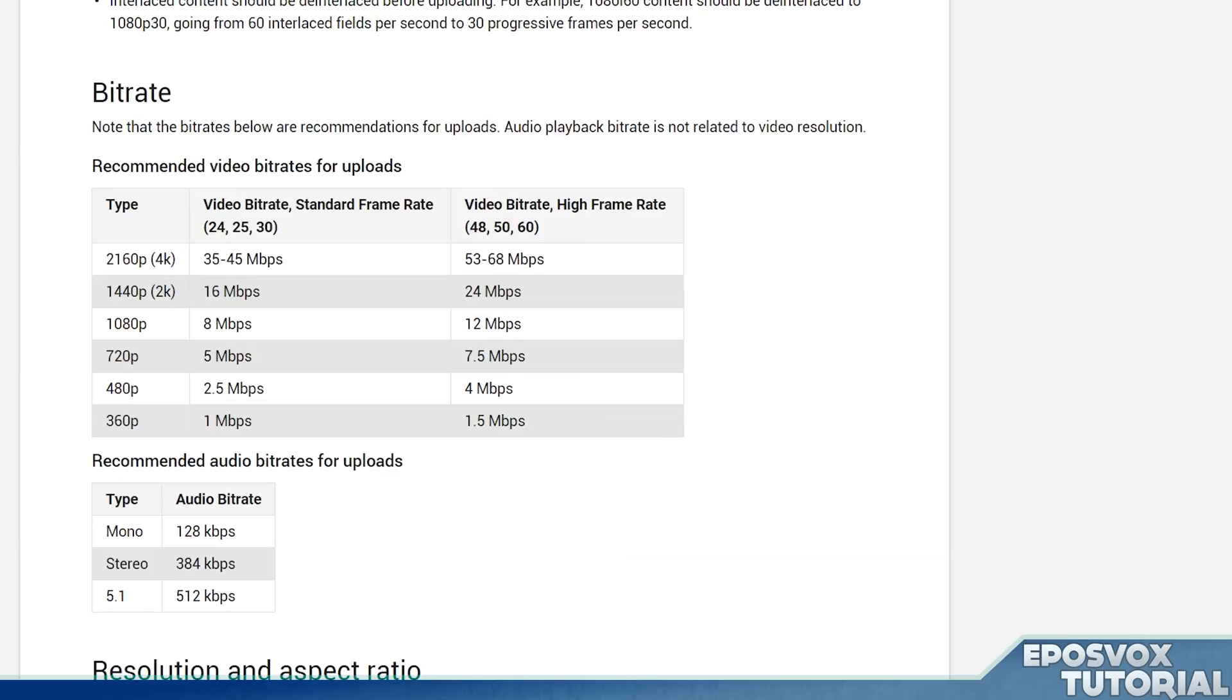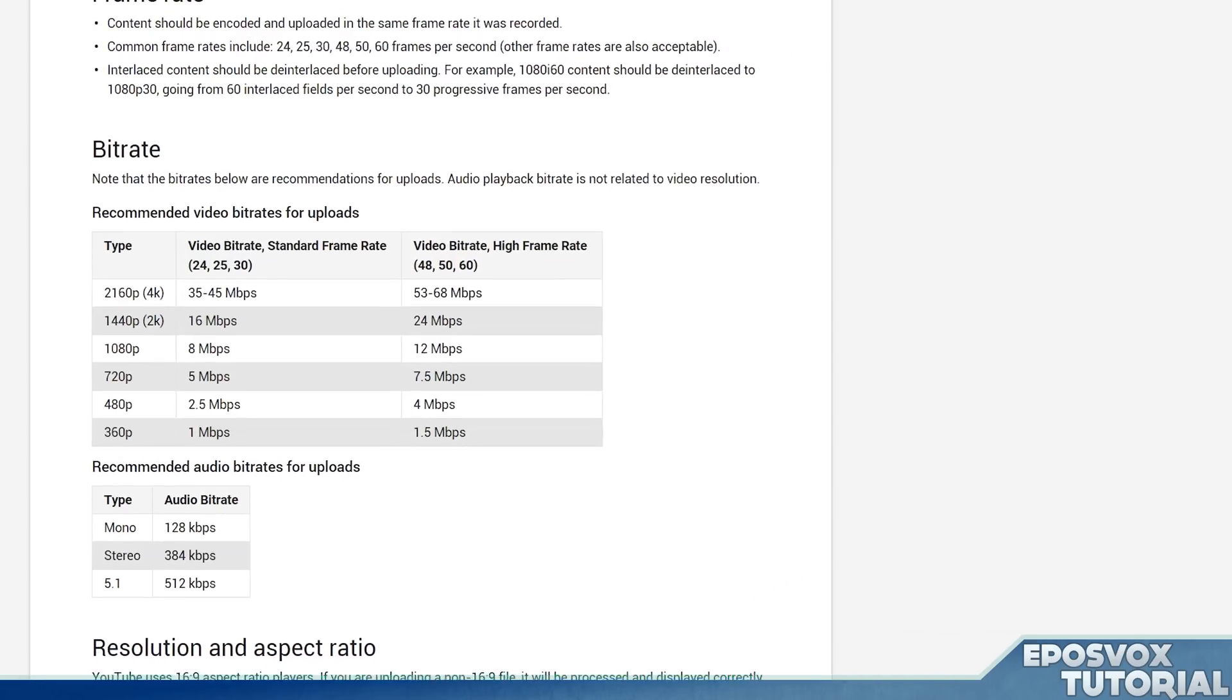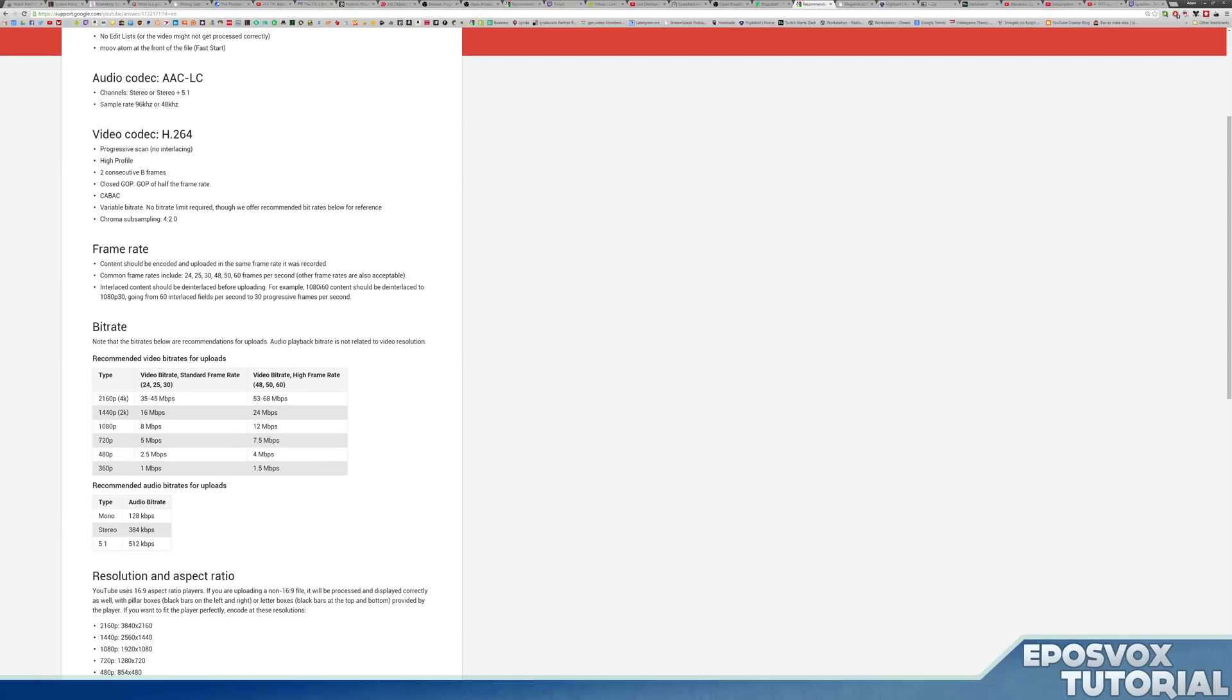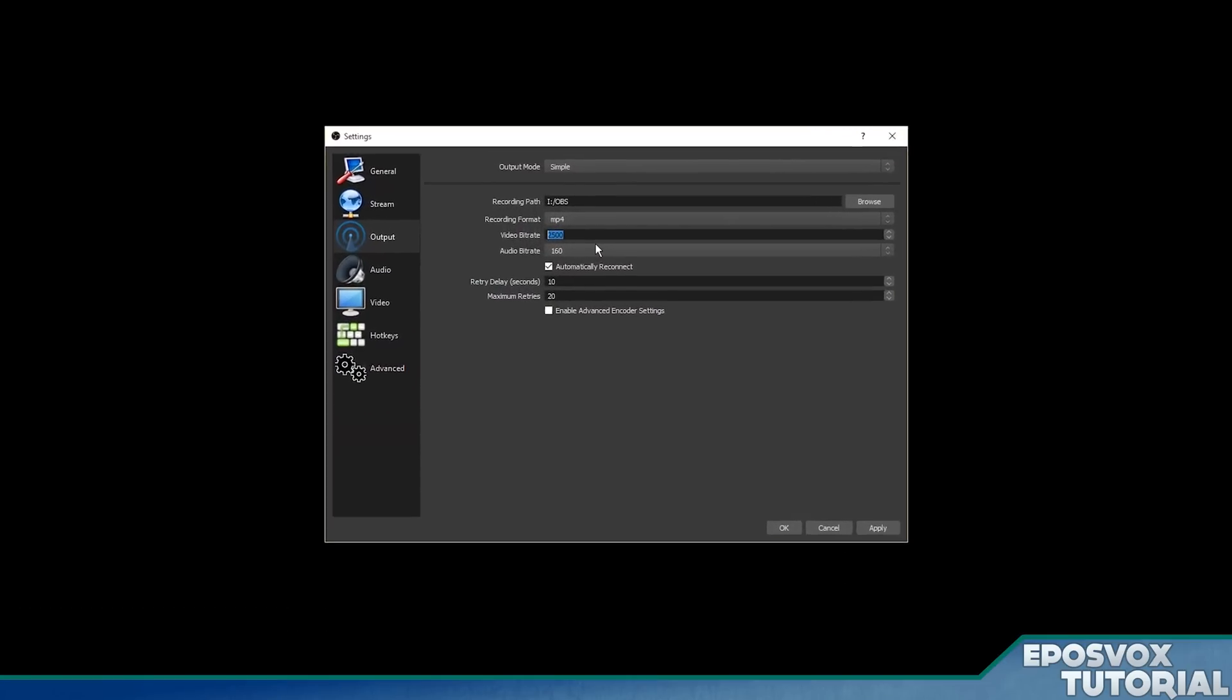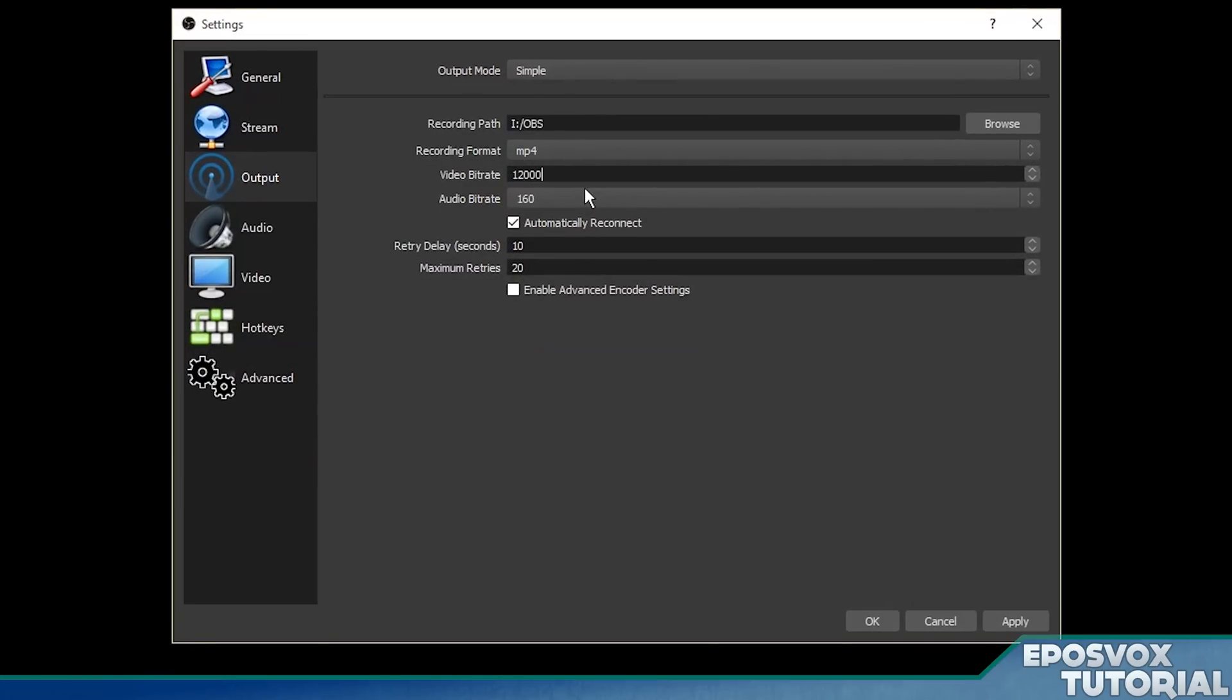So we're going to set it for 12 so we can do a 60 frames per second recording. So I'm going to do one, two, zero, zero, zero. Okay.